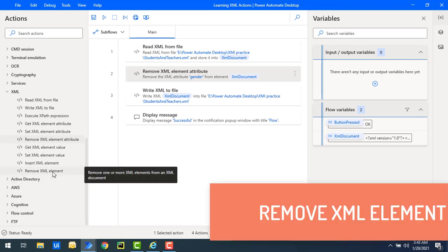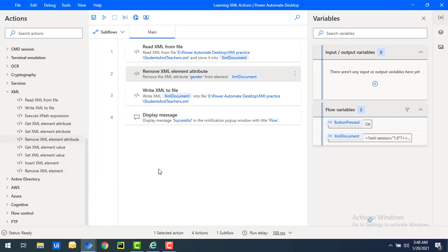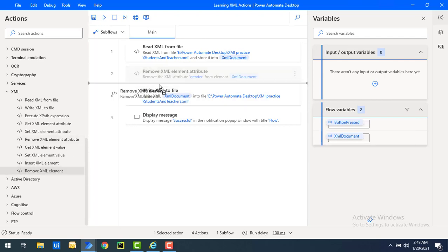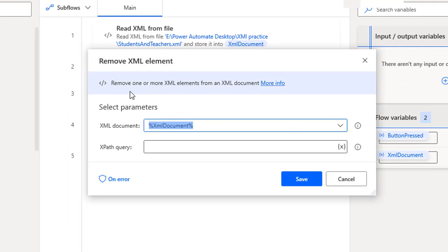There, we'll use RemoveXMLElementAction. It will remove one or more XML elements by using RemoveXMLElementAction. Let me drag and drop this action onto the workspace. First of all, we'll see the parameters. We are having the default parameter XML document,